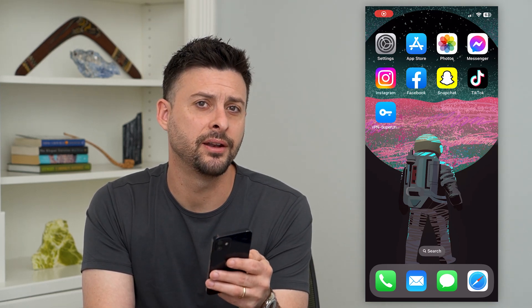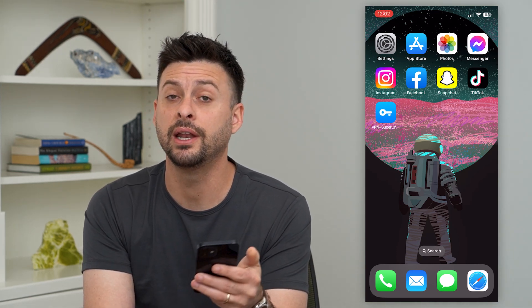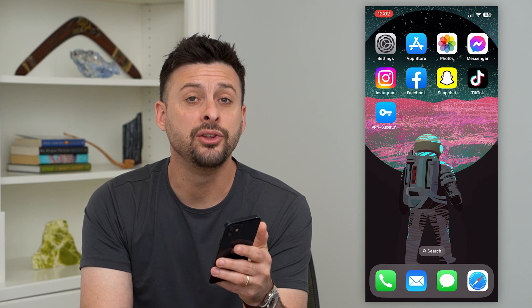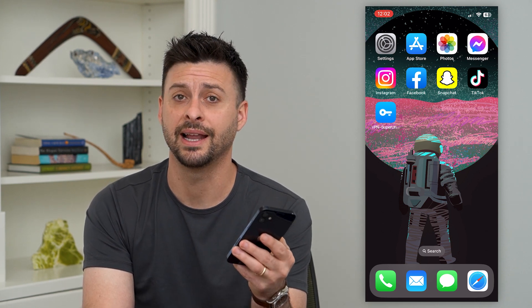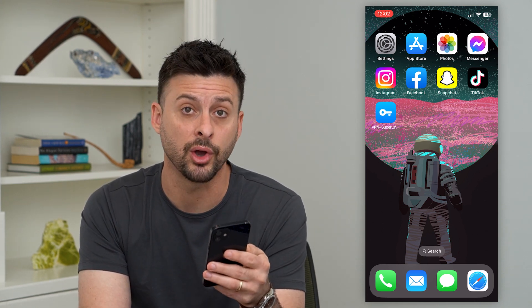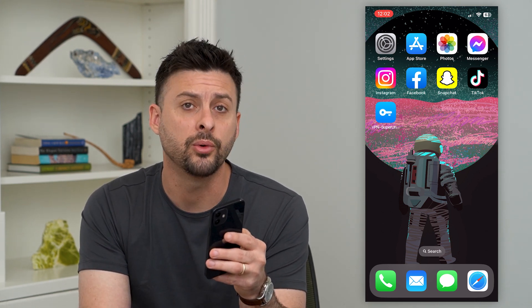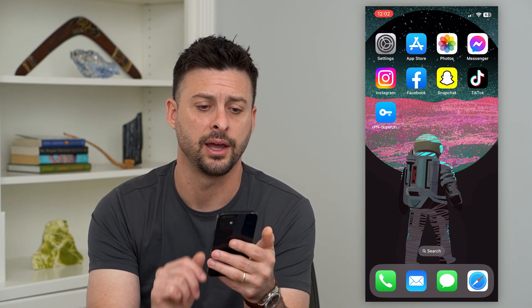Let's turn off a VPN on your iPhone. If you downloaded and installed a VPN and you think potentially your internet connection is going through a VPN, you can always turn it off. I'll show you how to do that.